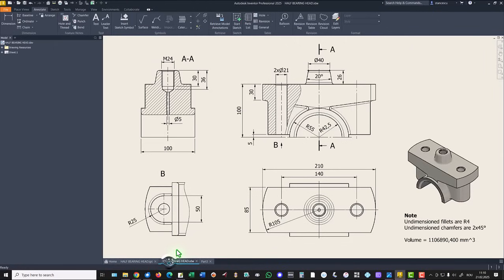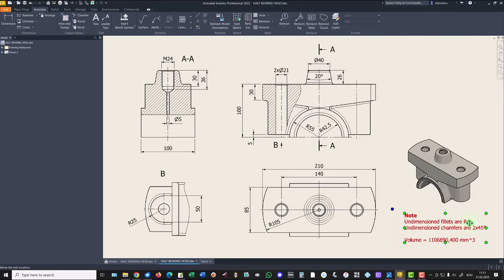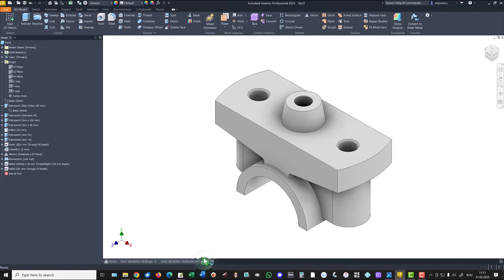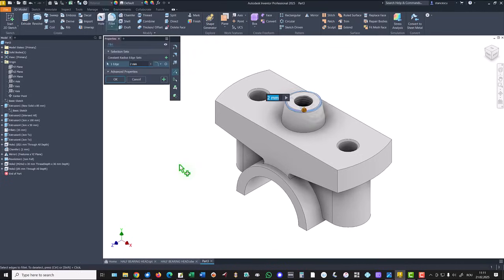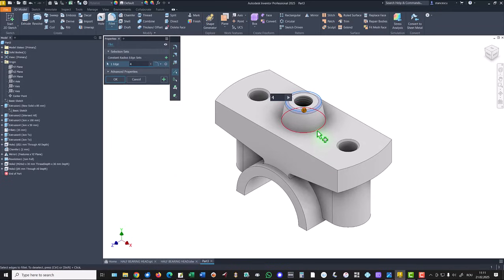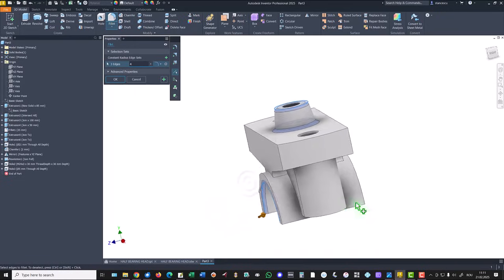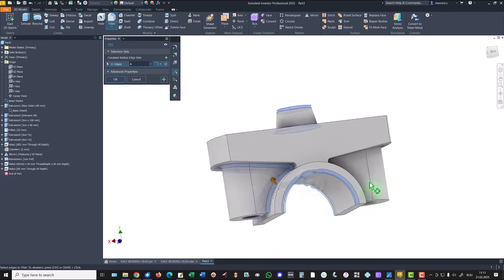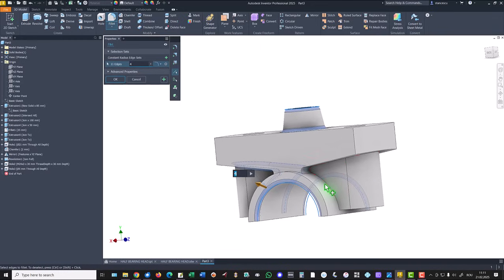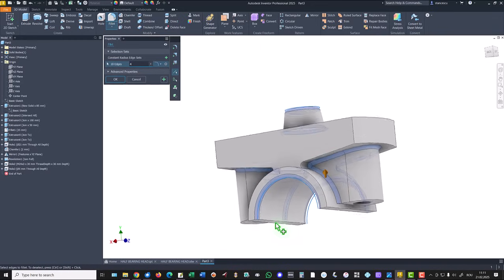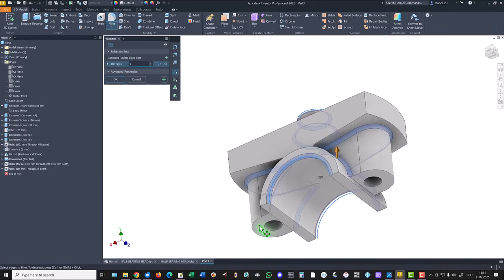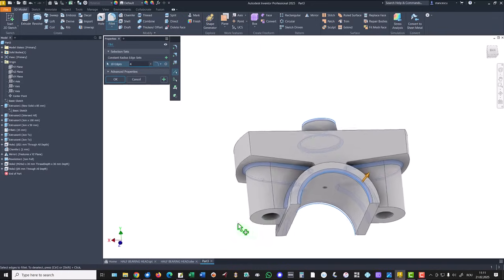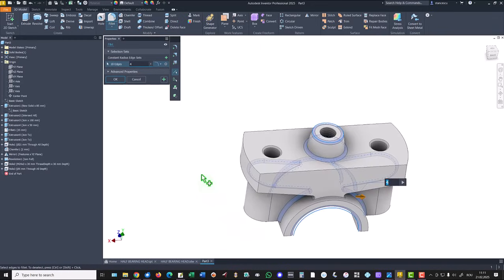In the drawing we see undimensioned fillets radius four. A lot of fillets of four millimeters are here. We start with this one. Four instead default two. Then we apply many other fillets. Okay.